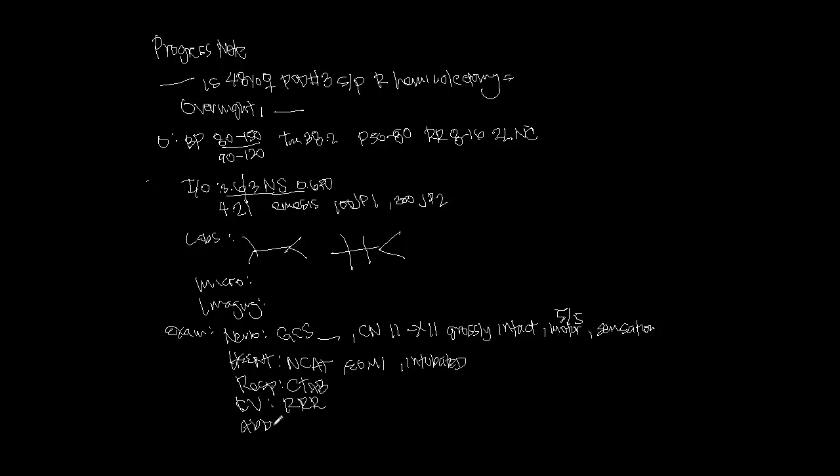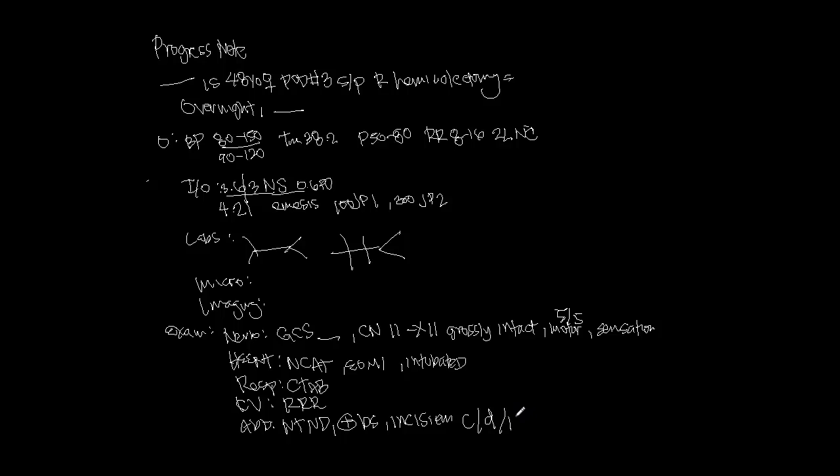Abdomen - in general surgery, this is obviously really important. You want to know whether they're non-tender, non-distended, whether there's bowel sounds, and whether your incision is clean, dry, and intact. I usually like to write with staples or if there's a dressing there. If there's oozing, erythema, or fluctuance, you want to document that as well. For extremities, you want to know if they're warm, if there's pulses, if there's edema.